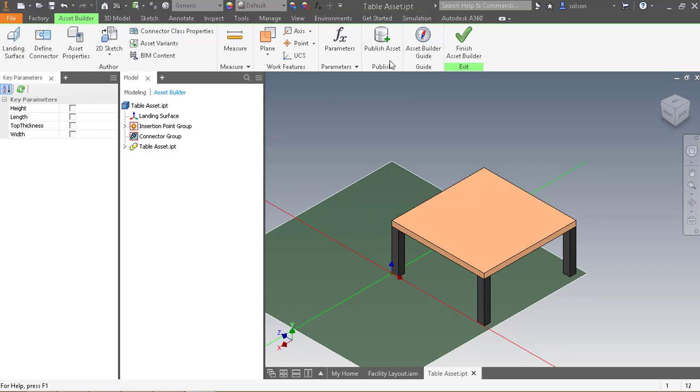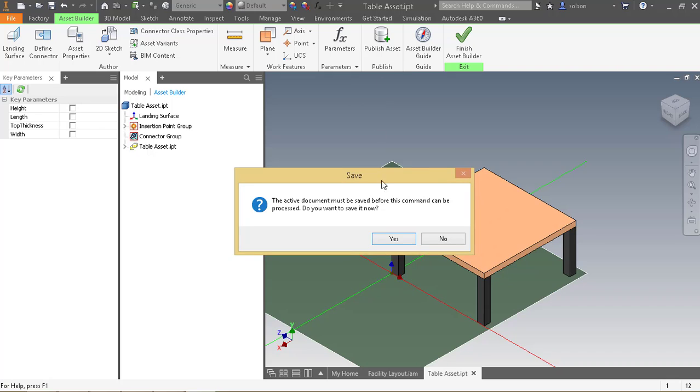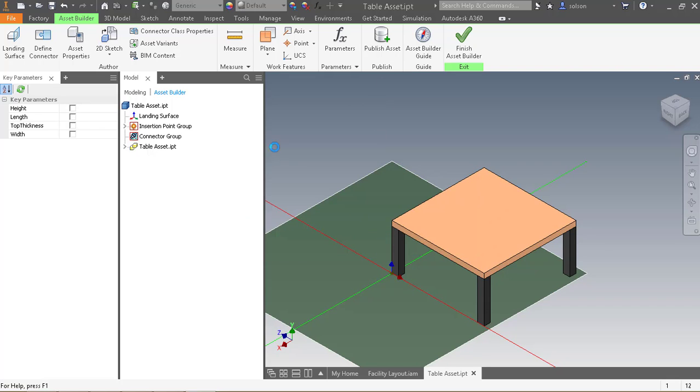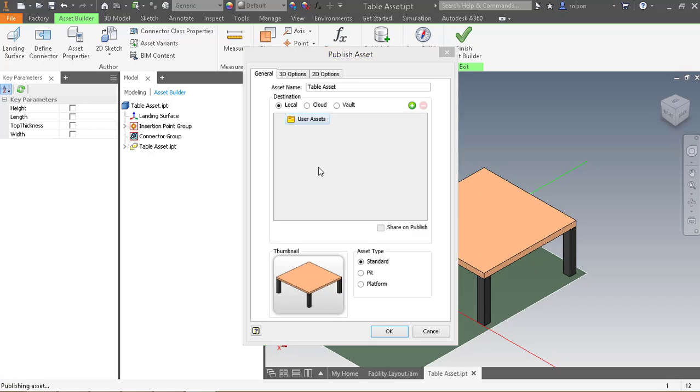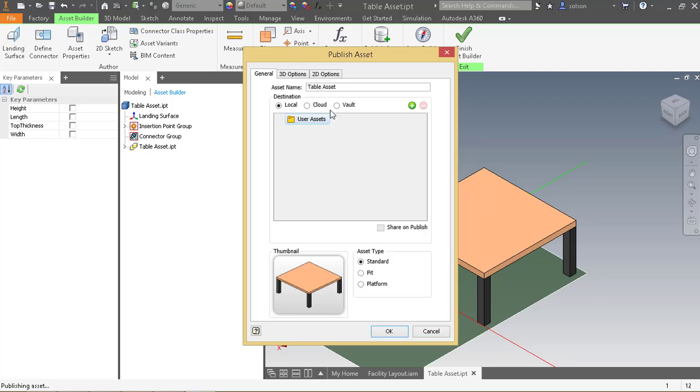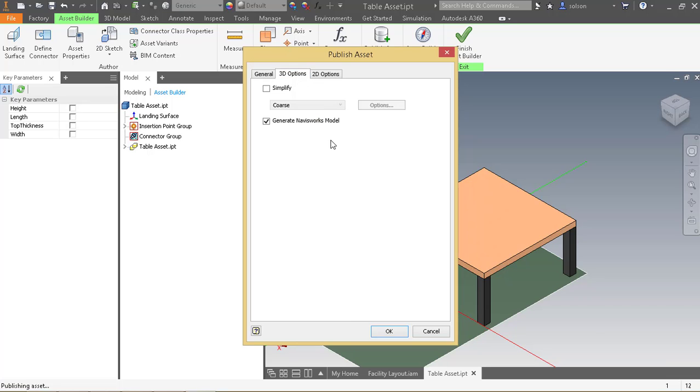And once I've got it saved, I can go to publish asset. So I'll get this dialog box where it wants to know the name. I'll just list it as table. It wants to know if I want to save it locally, cloud, or in the vault. I'll save it in my user assets folder. Under 3D options, I can tell it if I wanted to simplify and what kind of level of quality I want to do that.